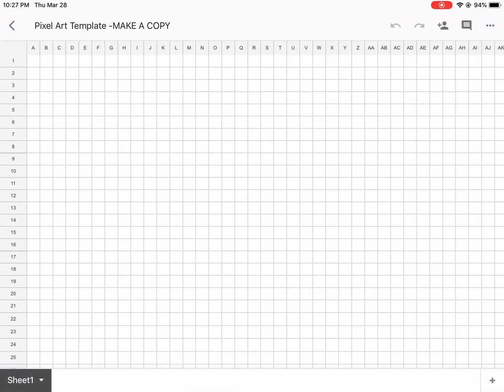Hi there! You are joining me for making pixel art. The first thing you're going to do is download Google Sheets — it's a green icon from Self-Service.